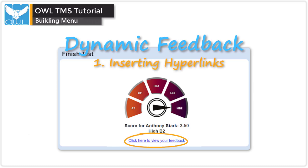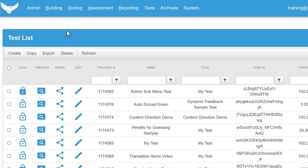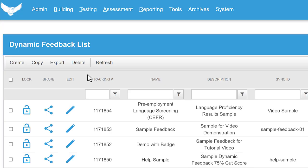This video will show you the proper way to add a hyperlink to your OWL dynamic feedback. Let's get started by going to the building menu and choosing dynamic feedback.